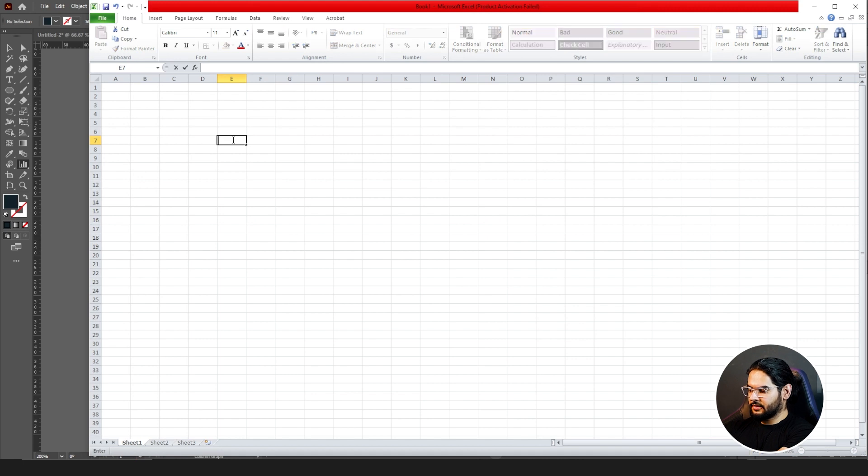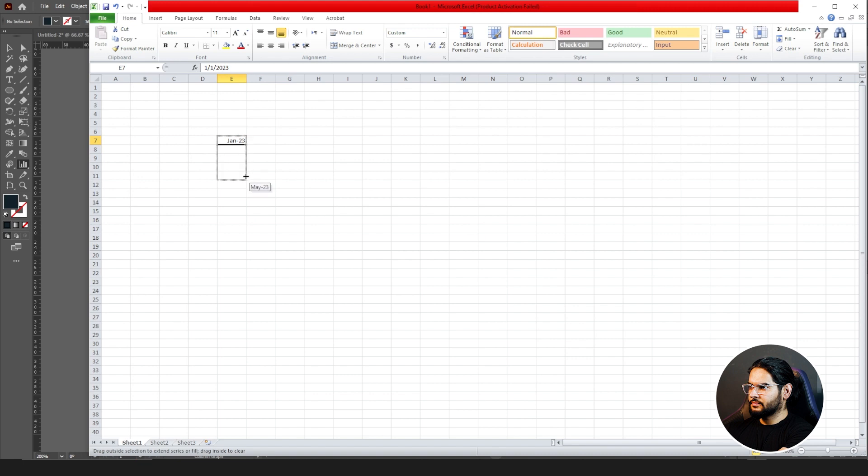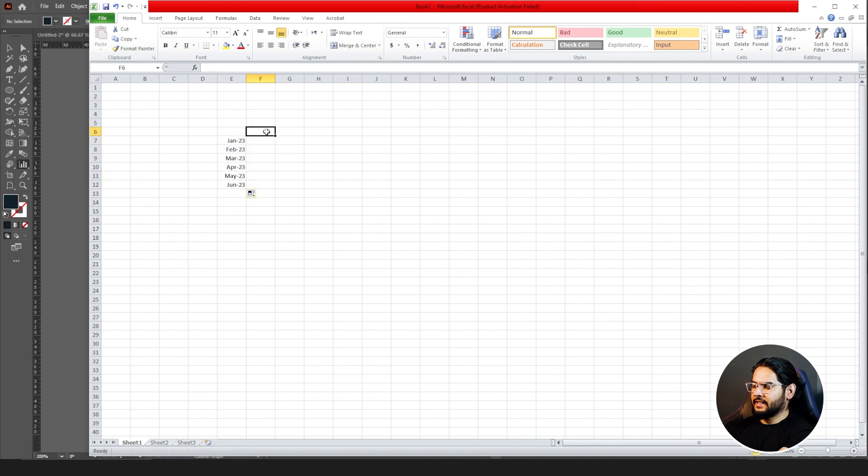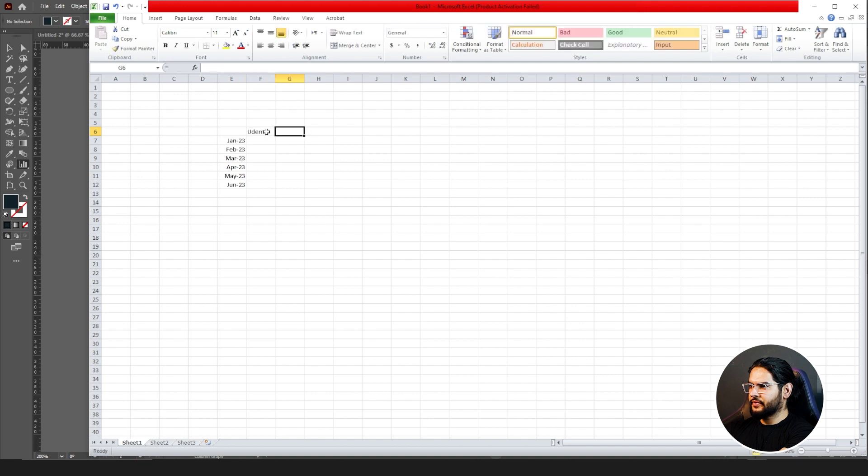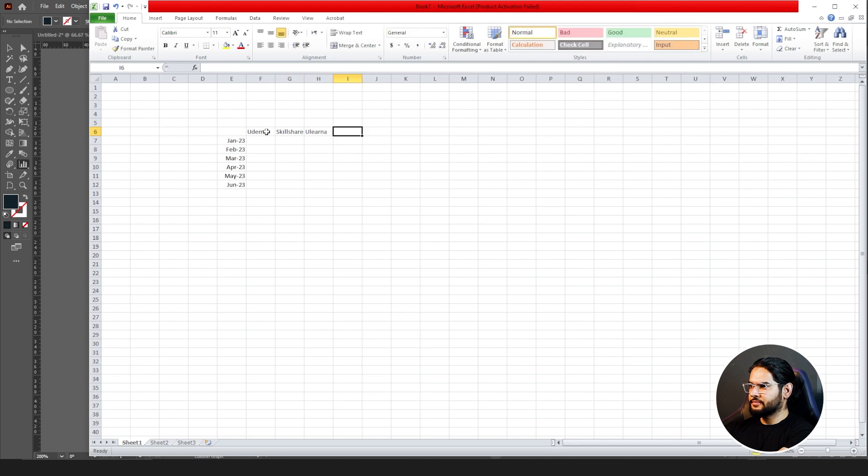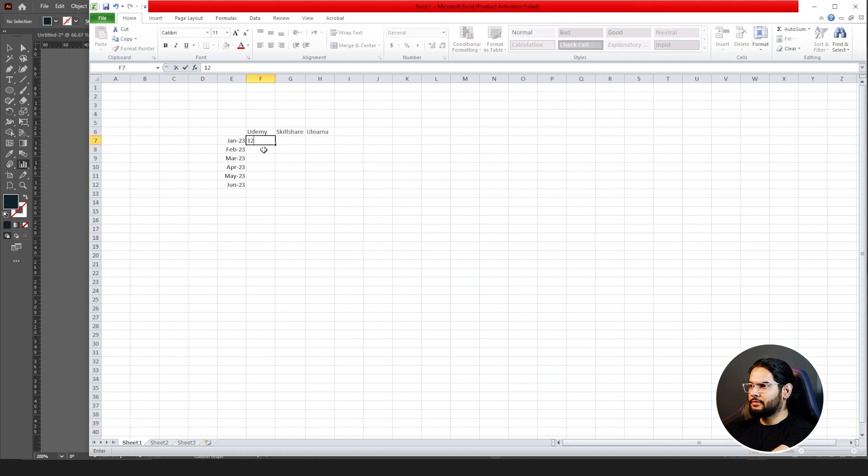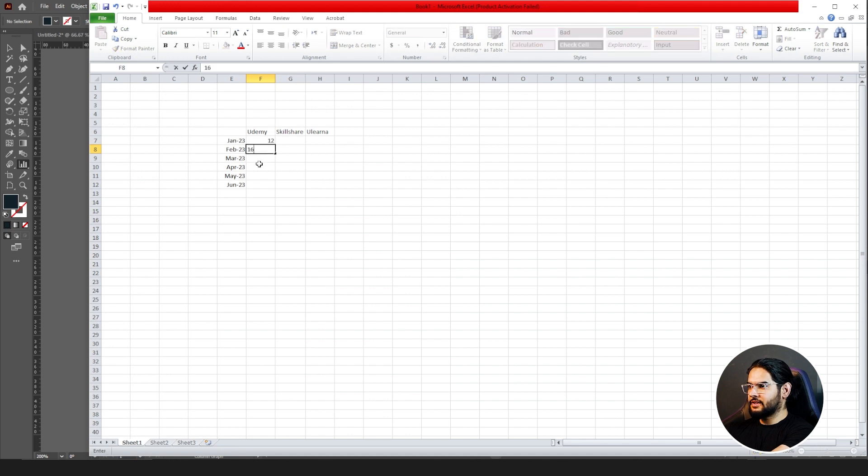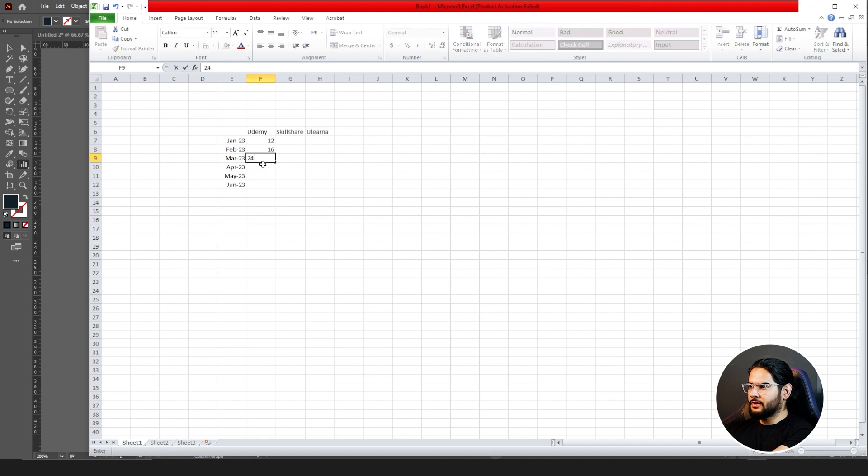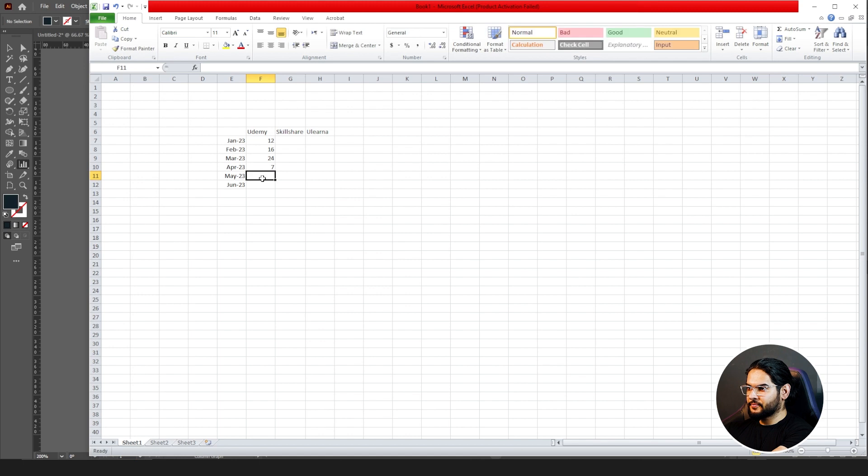23... Yeah, this much is enough. In here, for example: Udemy, Skillshare, Eulala. I think it's enough. Suppose at Udemy you have uploaded a course and you have gained 12 dollars in January, February 16 dollars, May 24 dollars, April 7 dollars. Just give them random numbers.